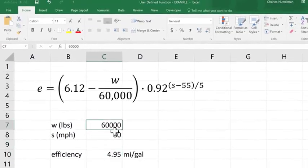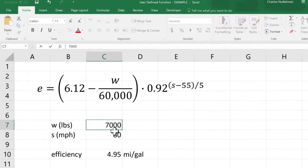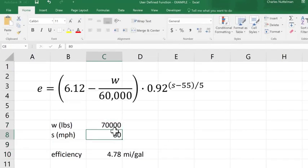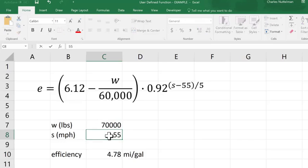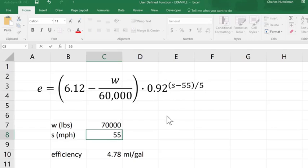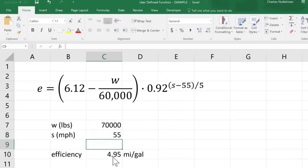We could also look at the effect of increasing the weight. Obviously you should decrease that. If we drive a lot slower, we have a lot less wind resistance, which goes as the, it's exponential of the speed. So we get better gas mileage.